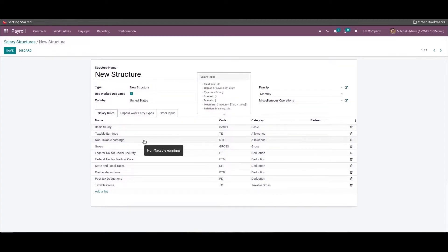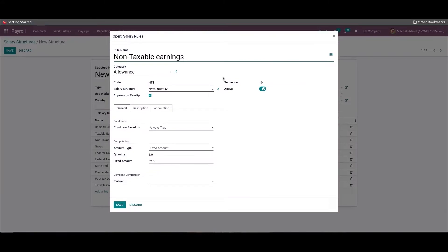Now we can create a salary rule for non-taxable earnings. Enter the rule name as 'Non-Taxable Earnings', add the category, then enter the code as 'NTE' and add the new structure inside the Salary Structure field. Enter the sequence number, choose the amount type, and enter 62 in the Fixed Amount field.